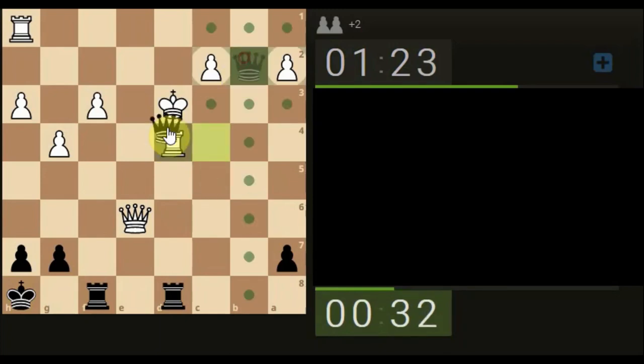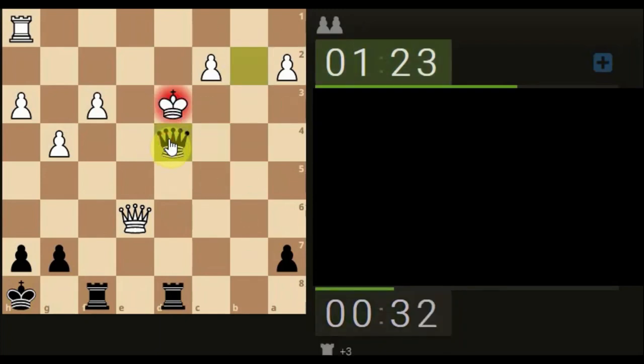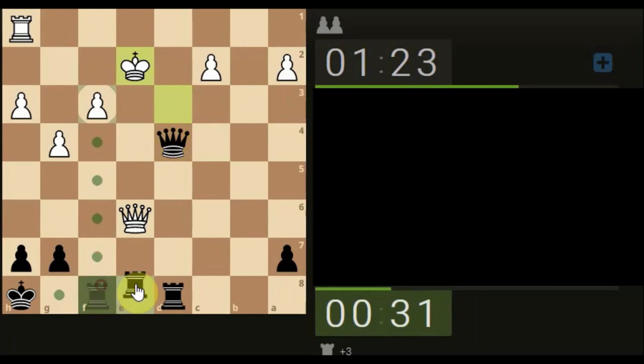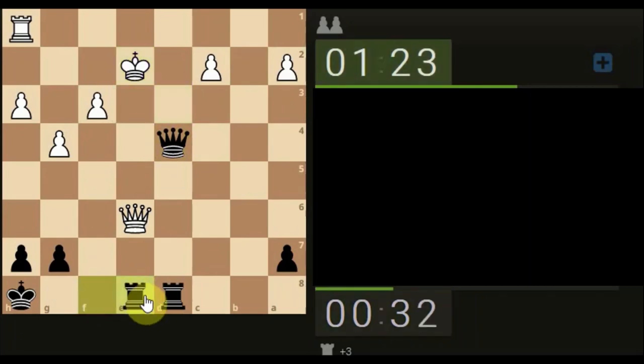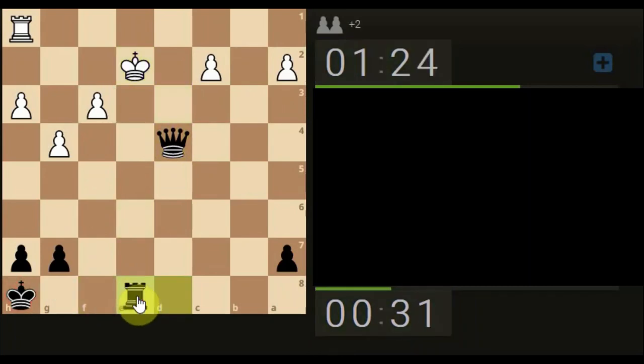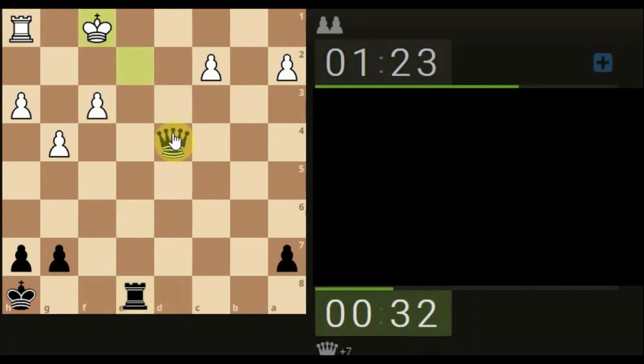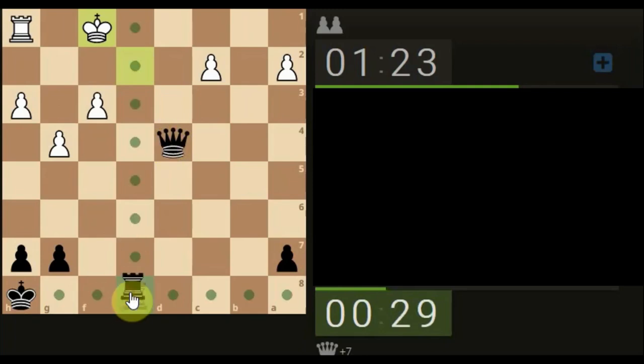So if we come here like this, and then we get the queen off the board, it's at 31 seconds.